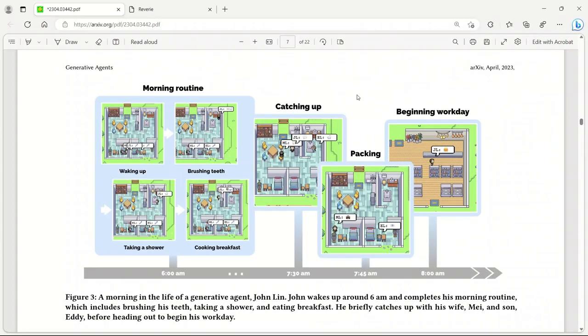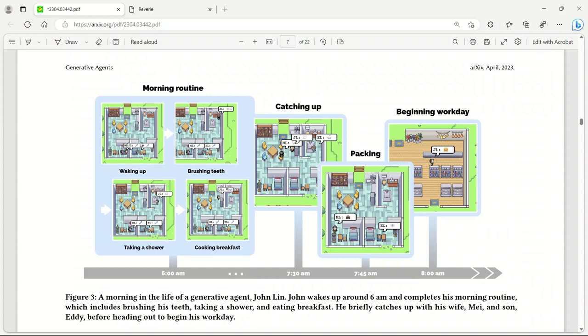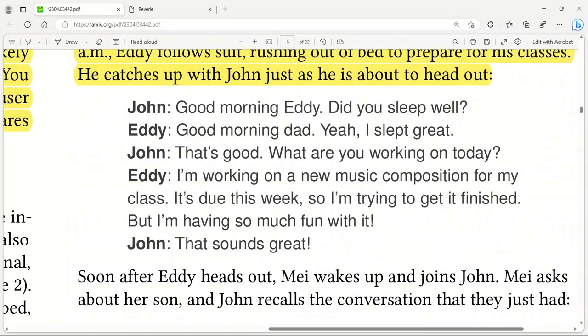Before looking at the demo, let's see what a day in the life of an agent looks like. The agent starts the day with a single paragraph description and their behavior evolves as they interact with each other and the world. For example, John Lynn is the first to wake up around 7 p.m. Then he brushes his teeth, takes a shower, then goes and prepares and eats breakfast and checks the news at the dining table in the living room. His son, Eddie, wakes up and they have a brief conversation and then they go about their day. The behavior of the agent will change based on the interaction they have with other agents.